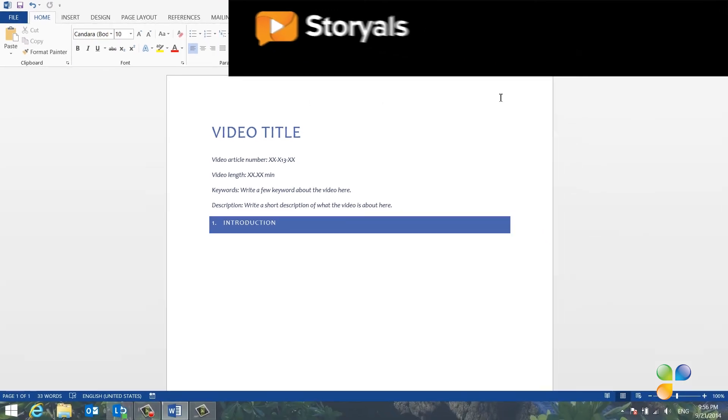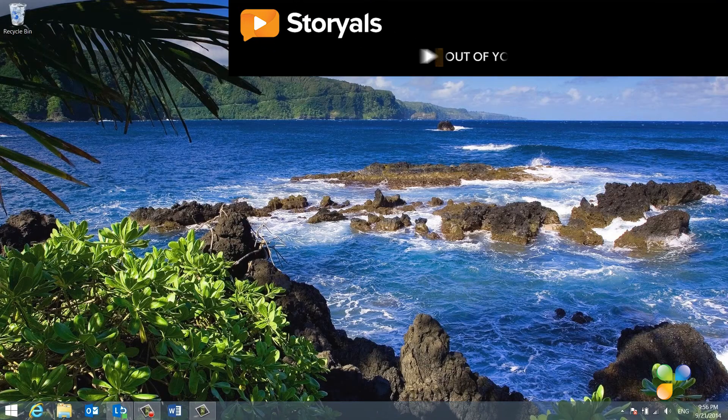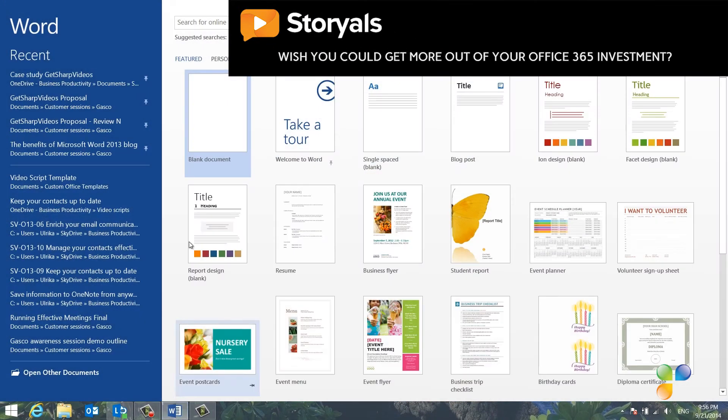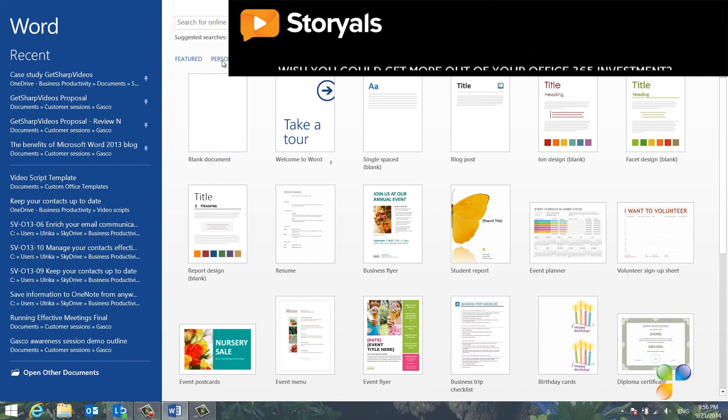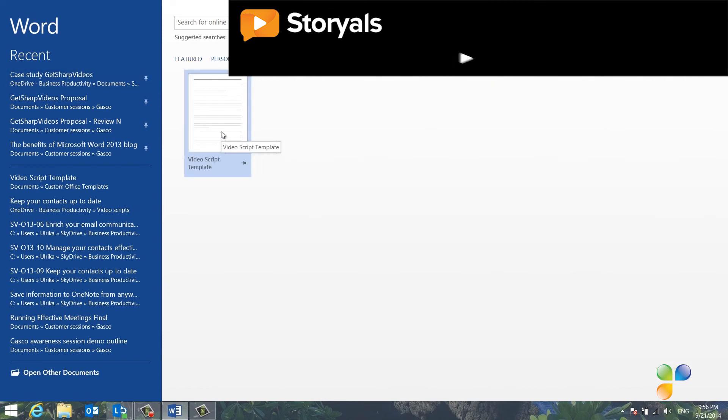Next time I open up Word, my template is available under the Personal section on the Start page.